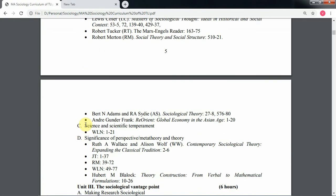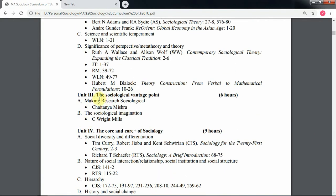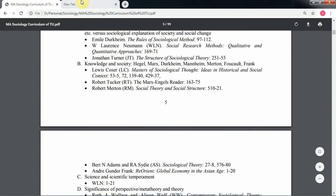Apart from those foreign writer books, let's go to Chapter 3. There is an article written by Professor Chaitanya Mishra named 'Making Research Sociological,' and I'll try to find that as well. So without further ado, let me take you to the URL.